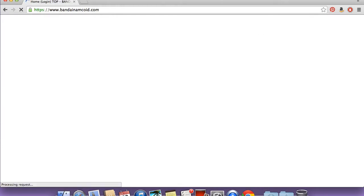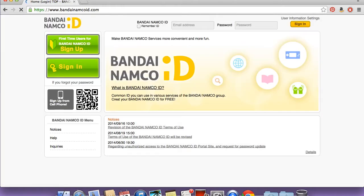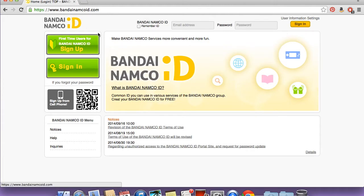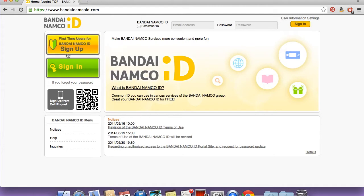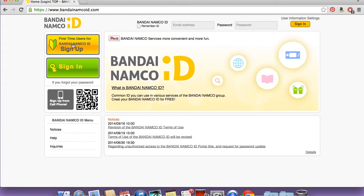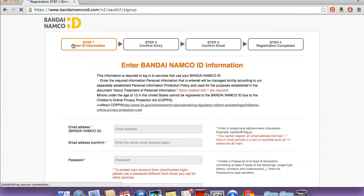First off you want to go to bandainamcoid.com. Over on the left hand side you'll see a sign up button. The great thing about this website is that it's in English, so it's fairly easy to get this all put together.